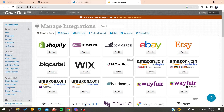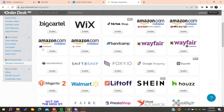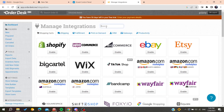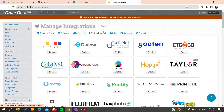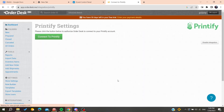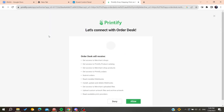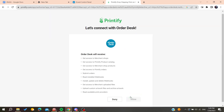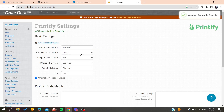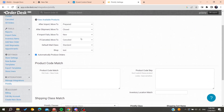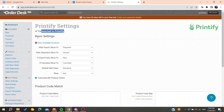Go to Manage Integrations and search for Printify. Under Print on Demand, search for Printify and enable it. Click on 'Connect to Printify', and then click on 'Allow' to connect your Printify account.